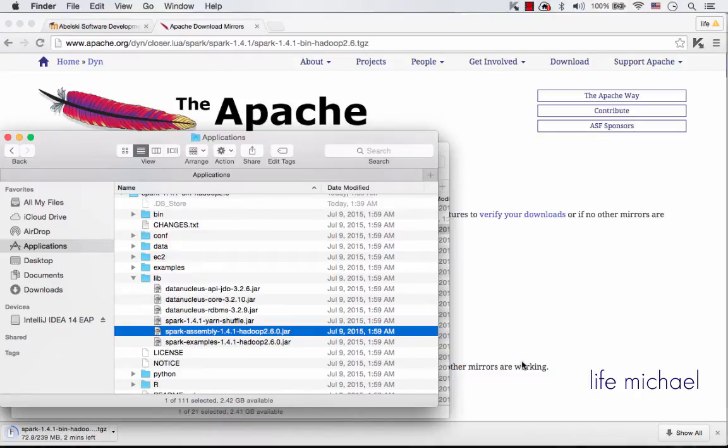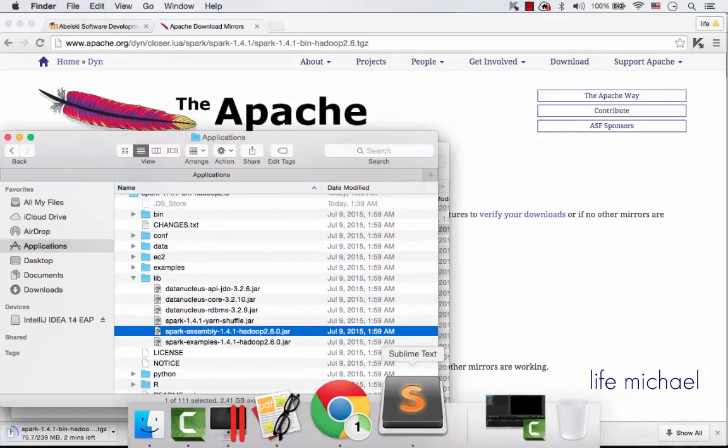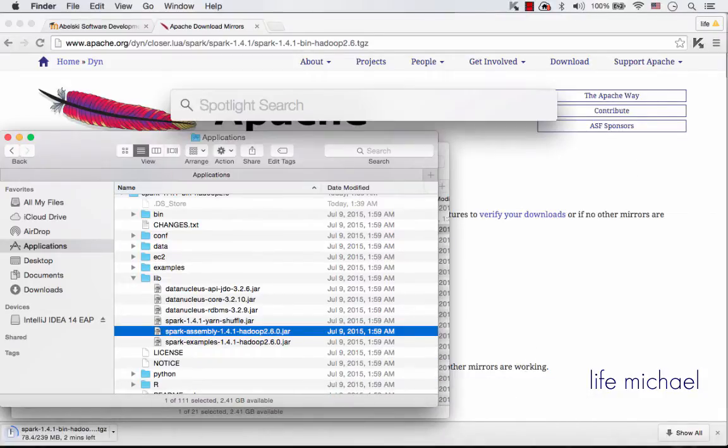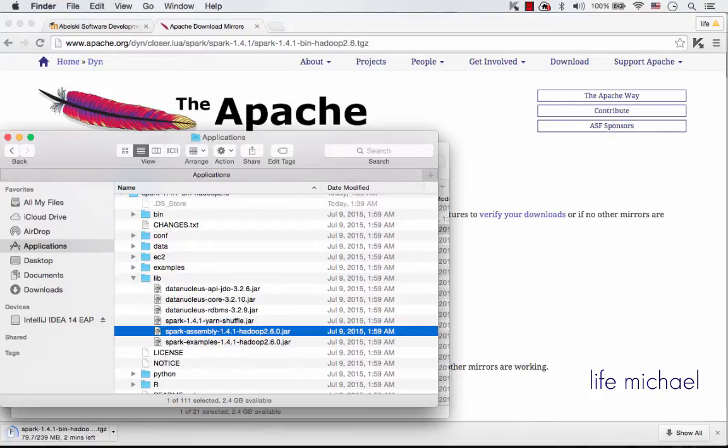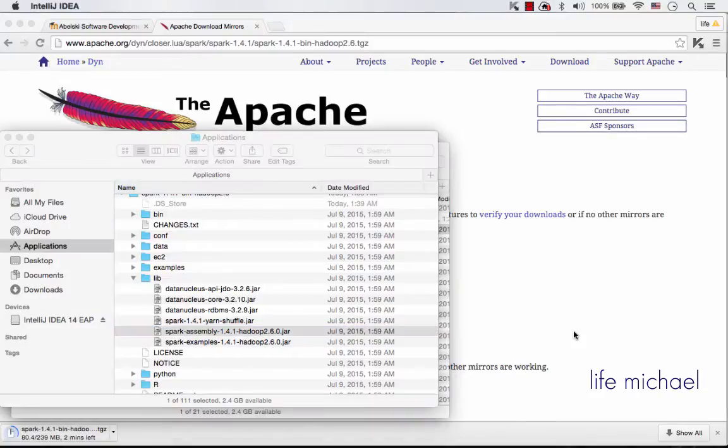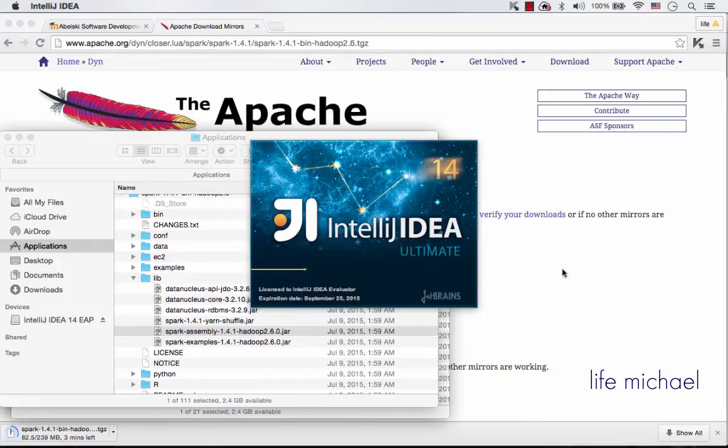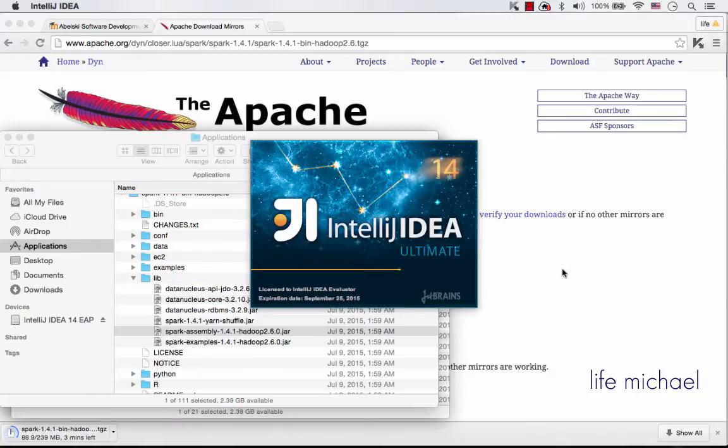So let's go to IntelliJ. I already have IntelliJ IDEA on my computer, Ultimate version. And here I will create a new project. It would be a Scala project.